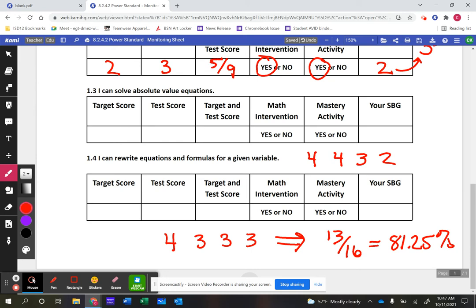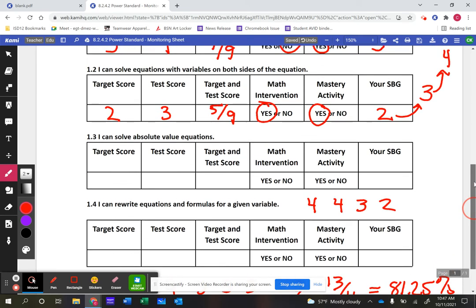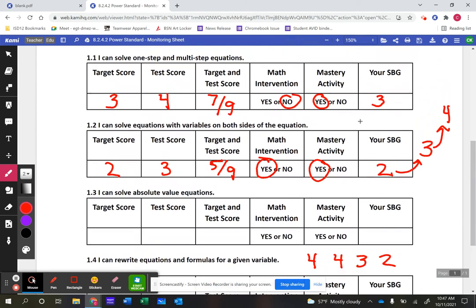From there we determined what constitutes a B, C, and D. We decided not to give F's this year because we believe it's more beneficial and confidence-building to say: you're proficient at 1.1, approaching proficiency in 1.2, and struggling with 1.3 — rather than labeling a student a failure. Standards-based grading allows for more meaningful, specific conversations: you're really rocking one-step and multi-step equations, but let's work on absolute value equations. It's more positive and more beneficial for students in the long run.